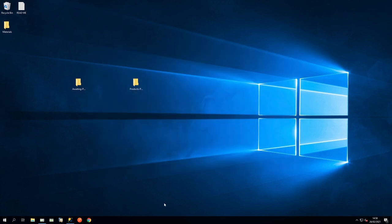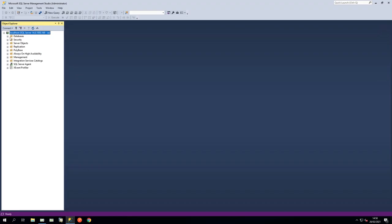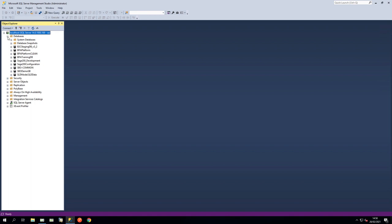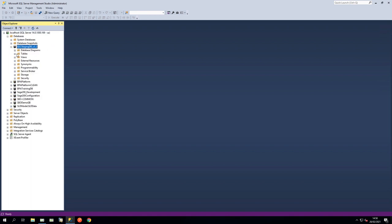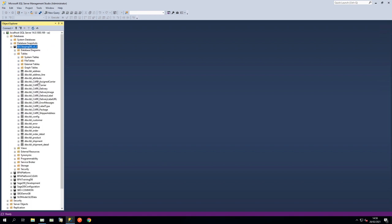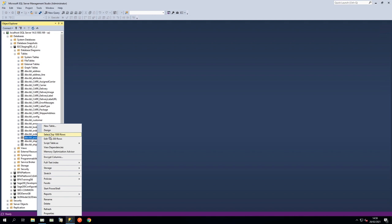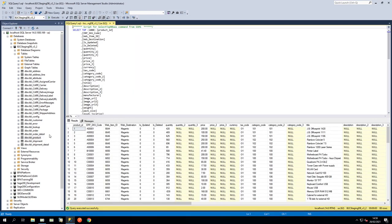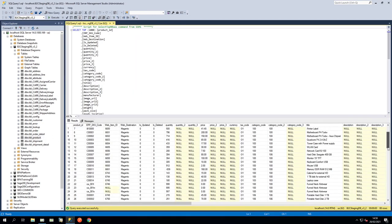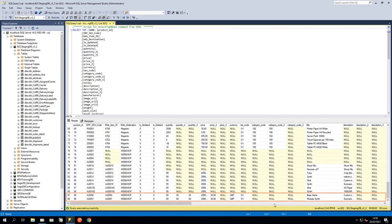And in Microsoft SQL Server Management Studio, in the Products table, we can see that the contents of the CSV file have been transferred.